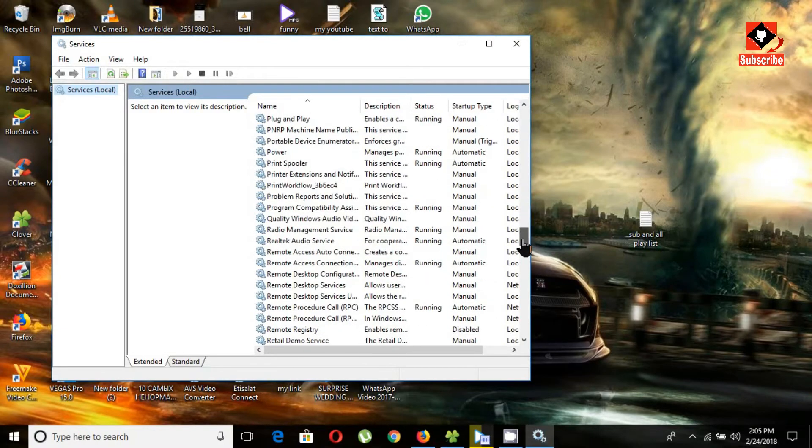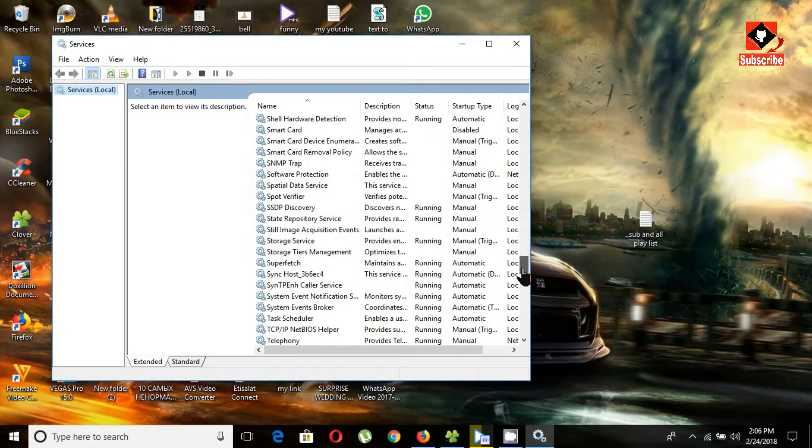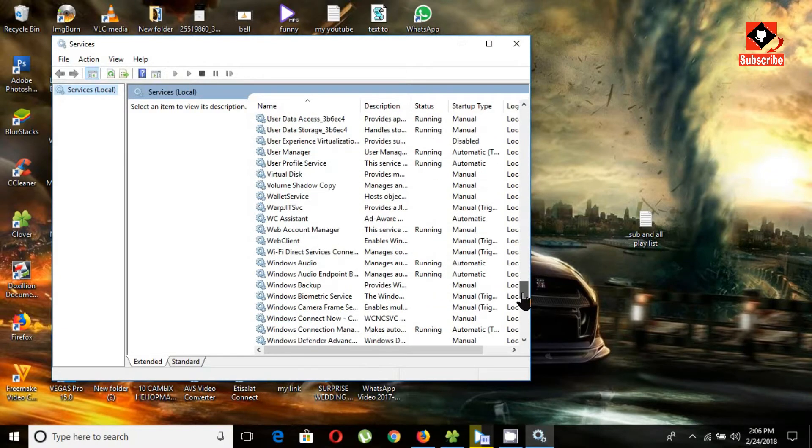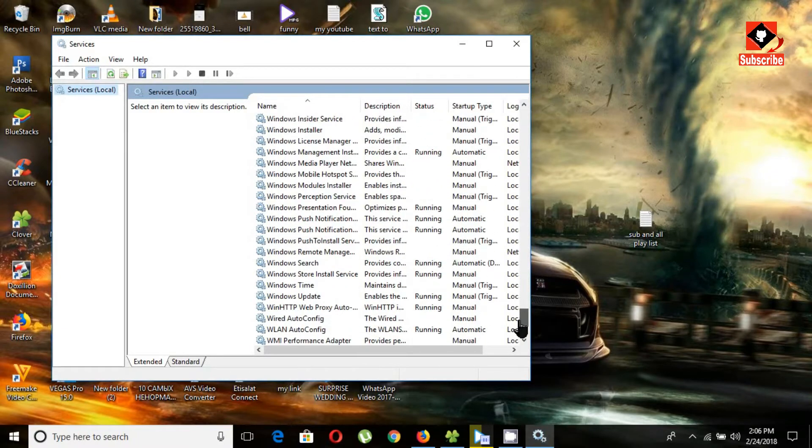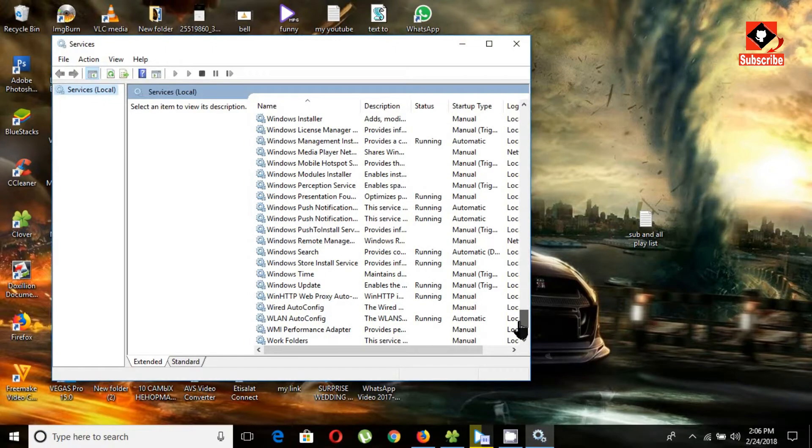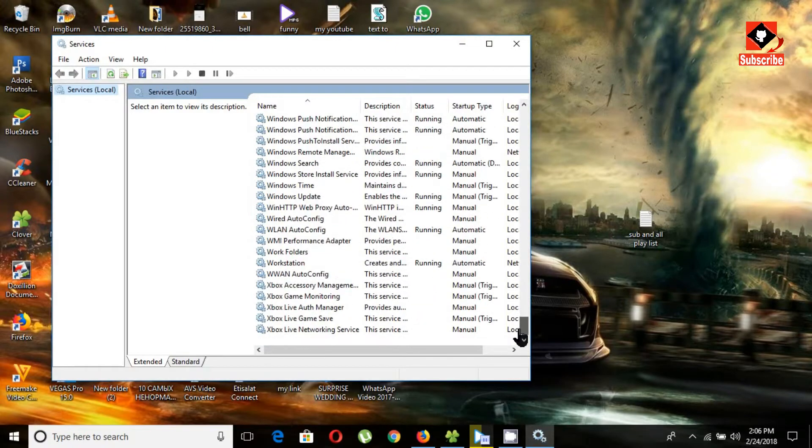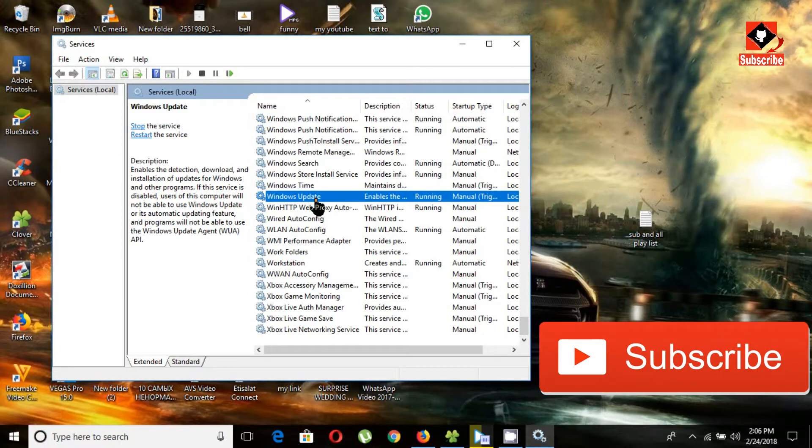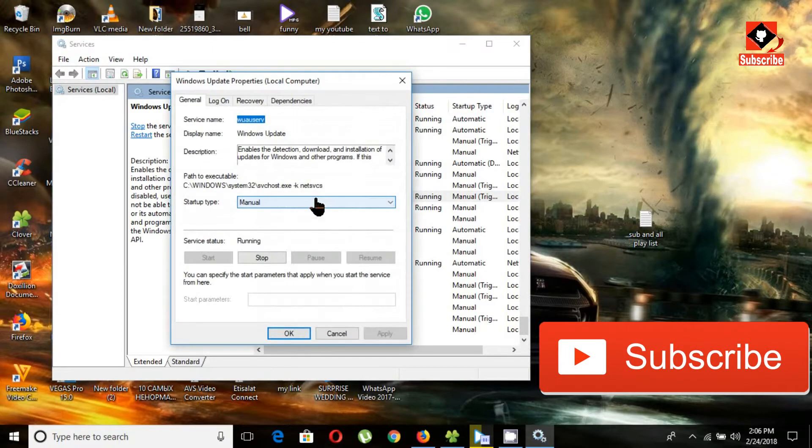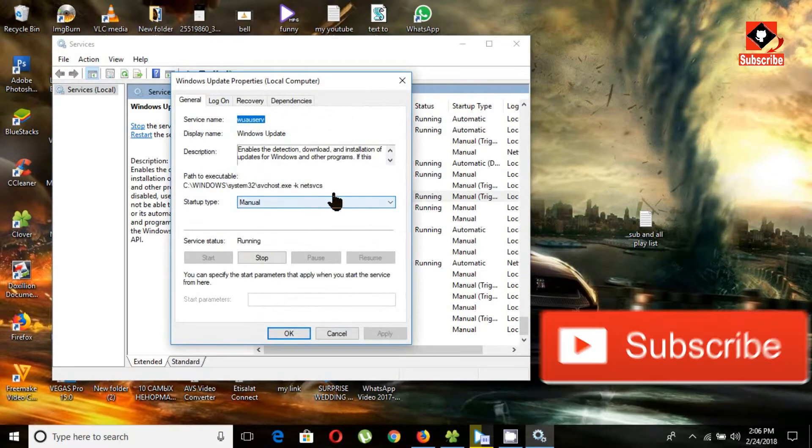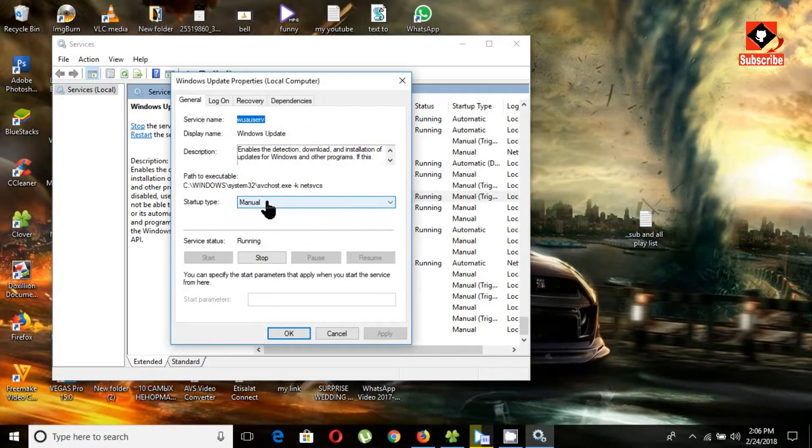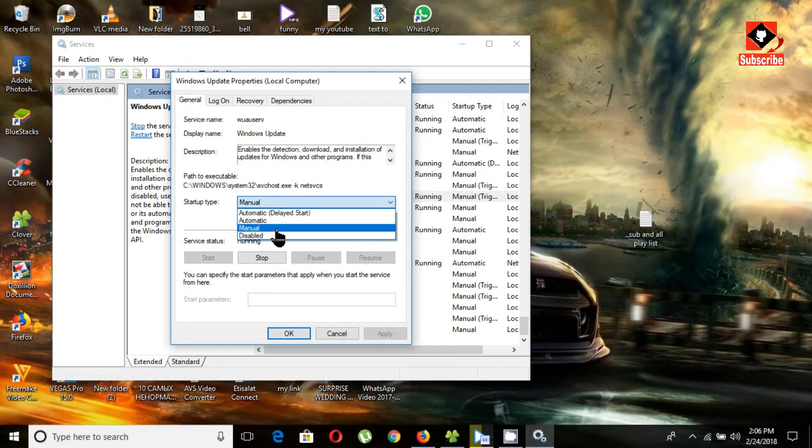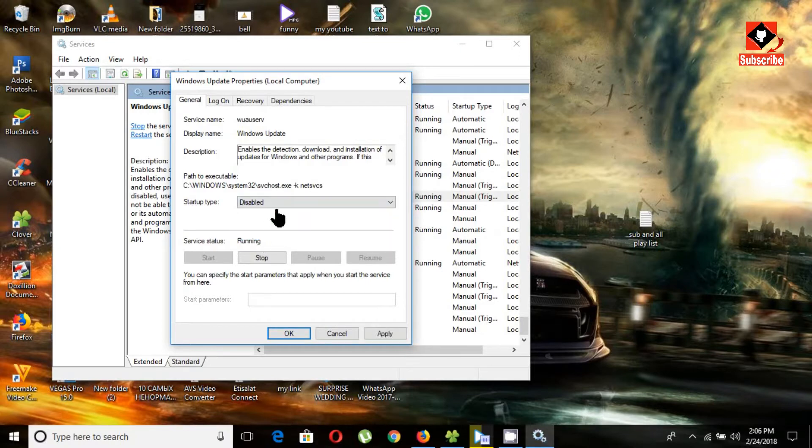Go down and choose Windows Update, then double-click on it. You can see the startup type is set to manual. Click on this dropdown menu and choose 'Disabled'.